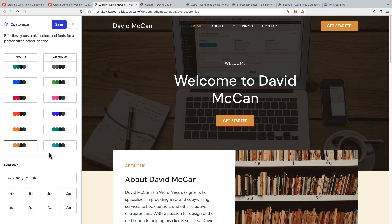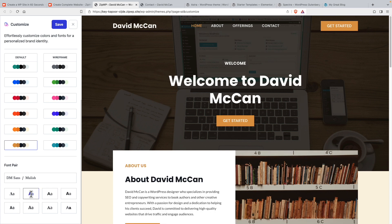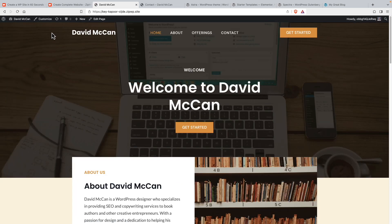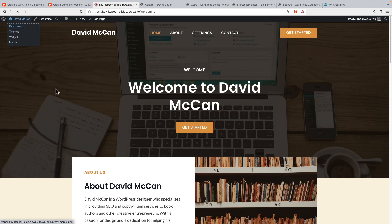And then there are font pair options. So we can try out different fonts and see what those look like. So I kind of like that one. And then we can save. And we can go into the dashboard.